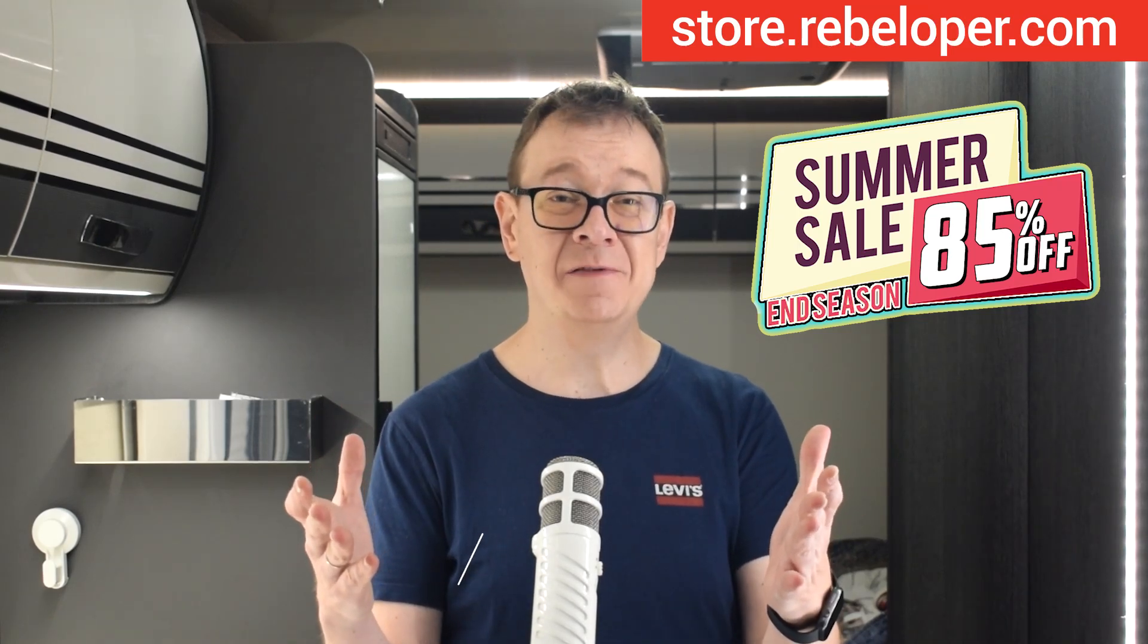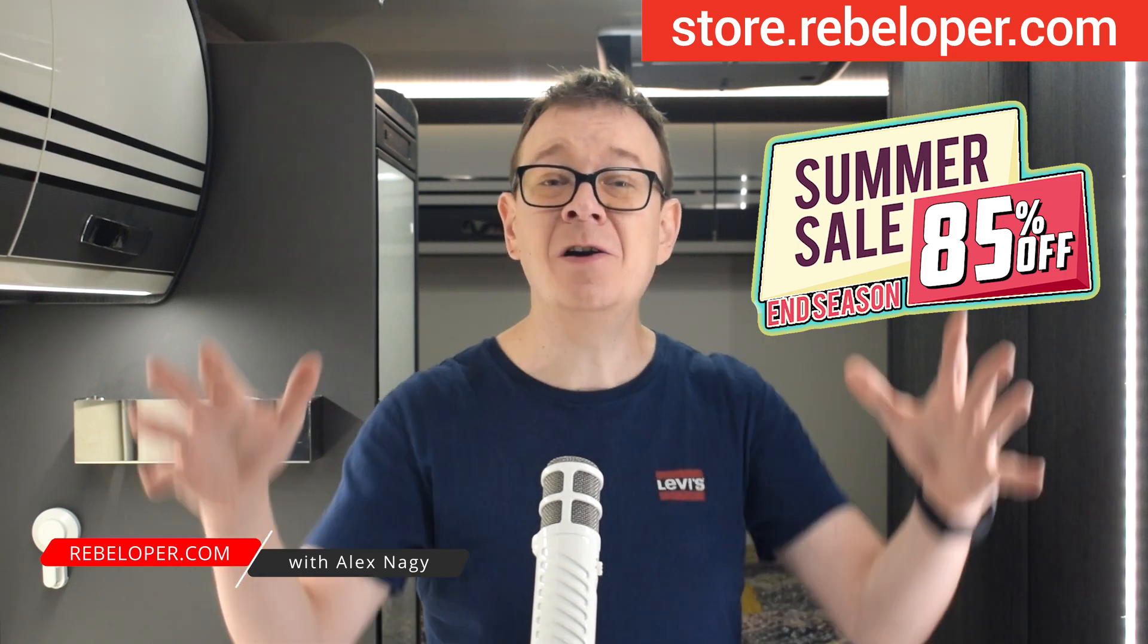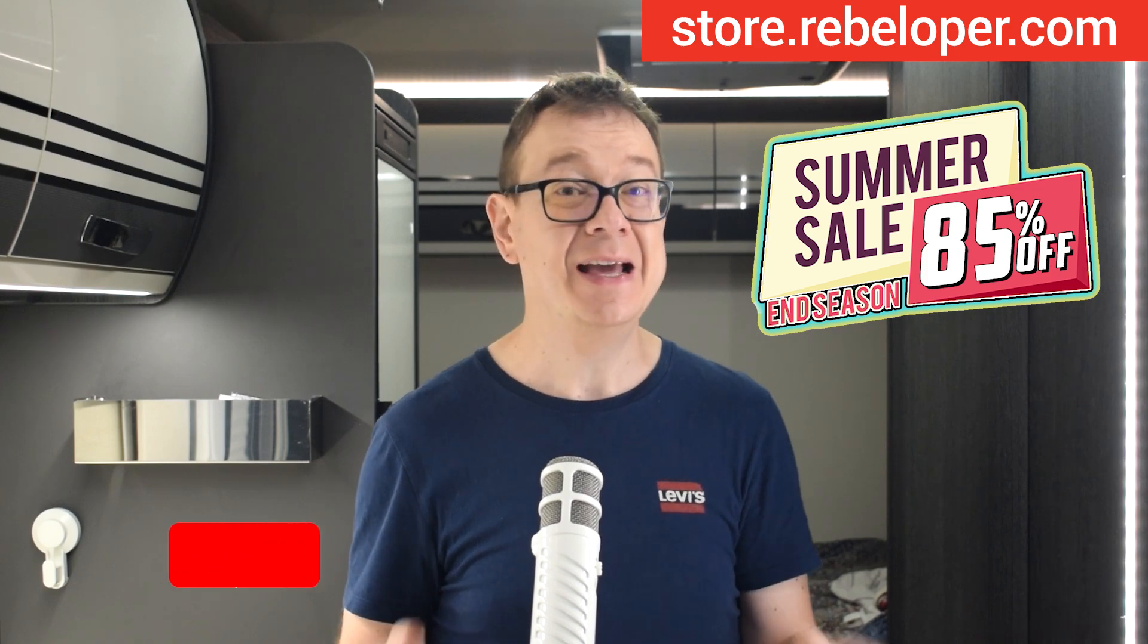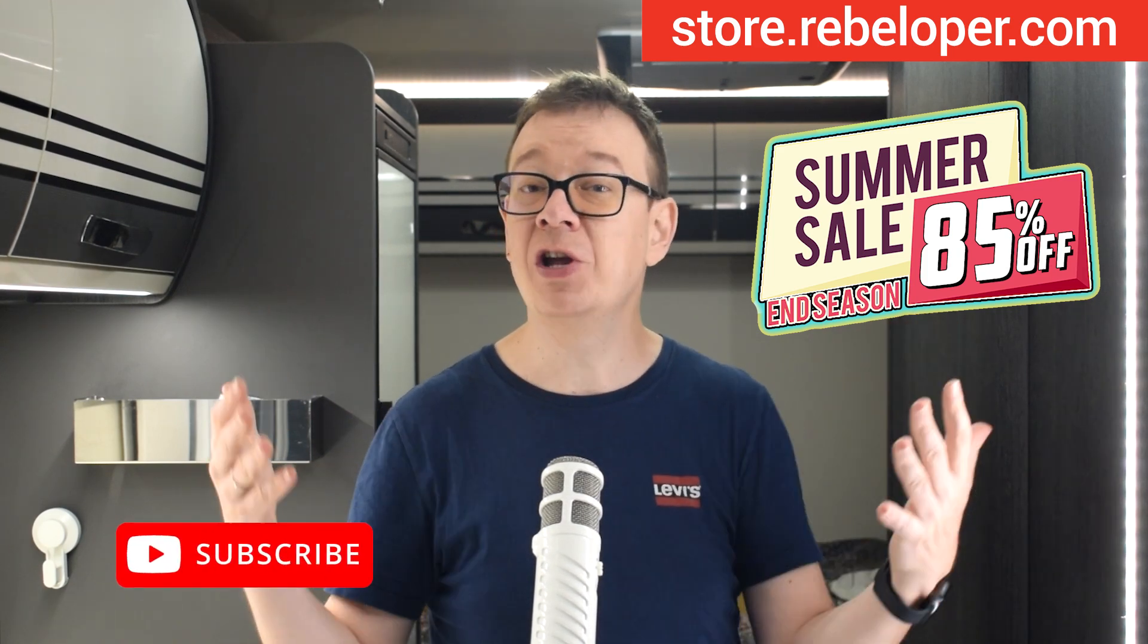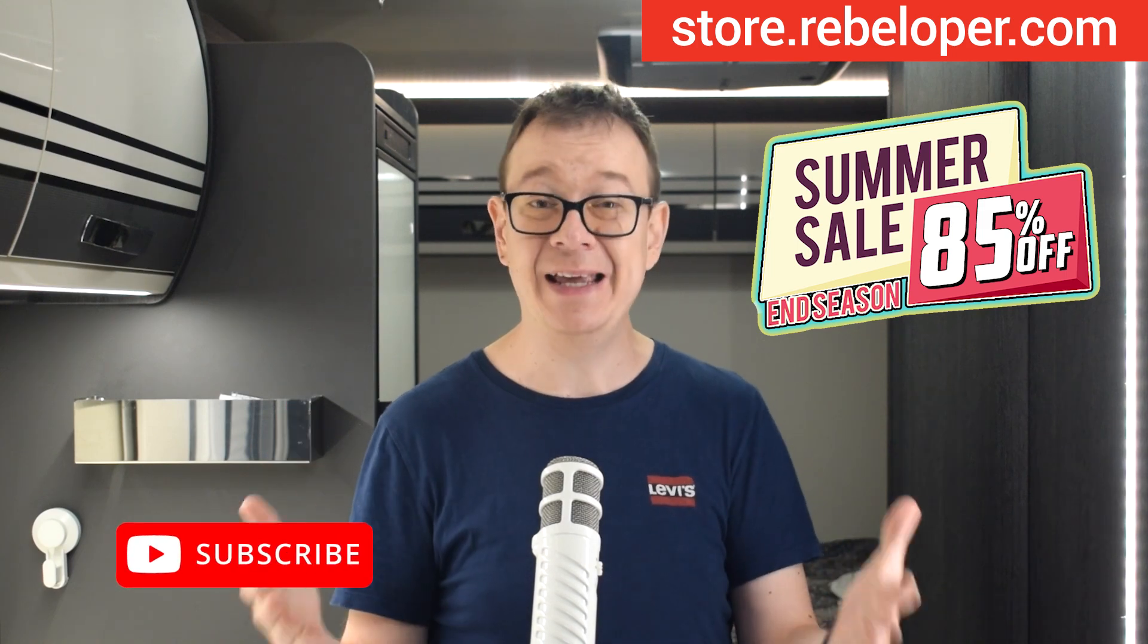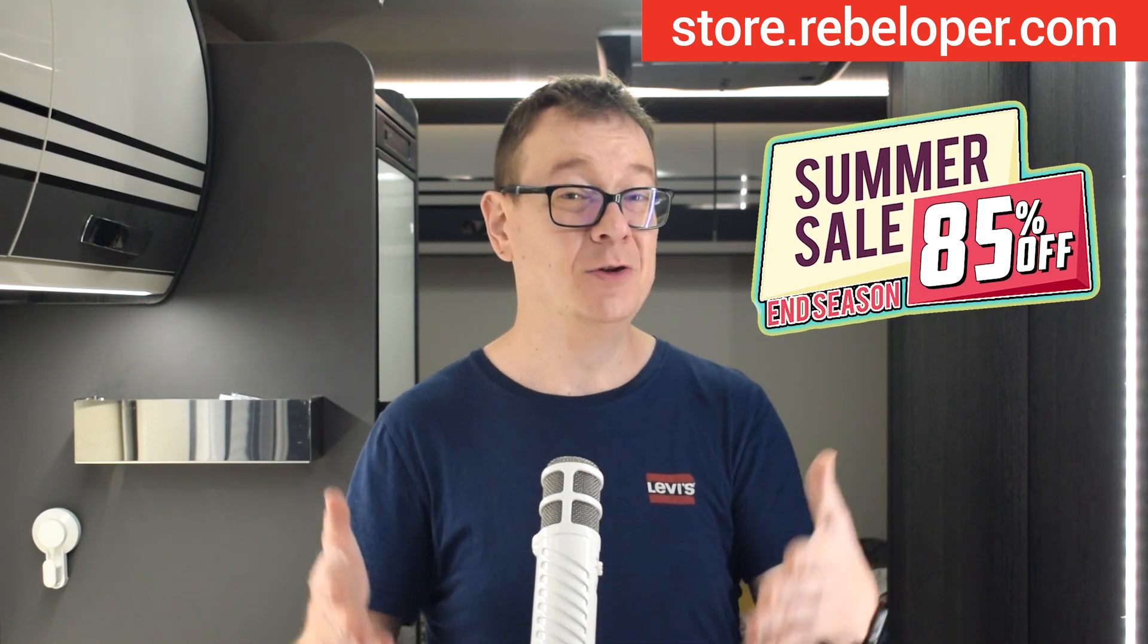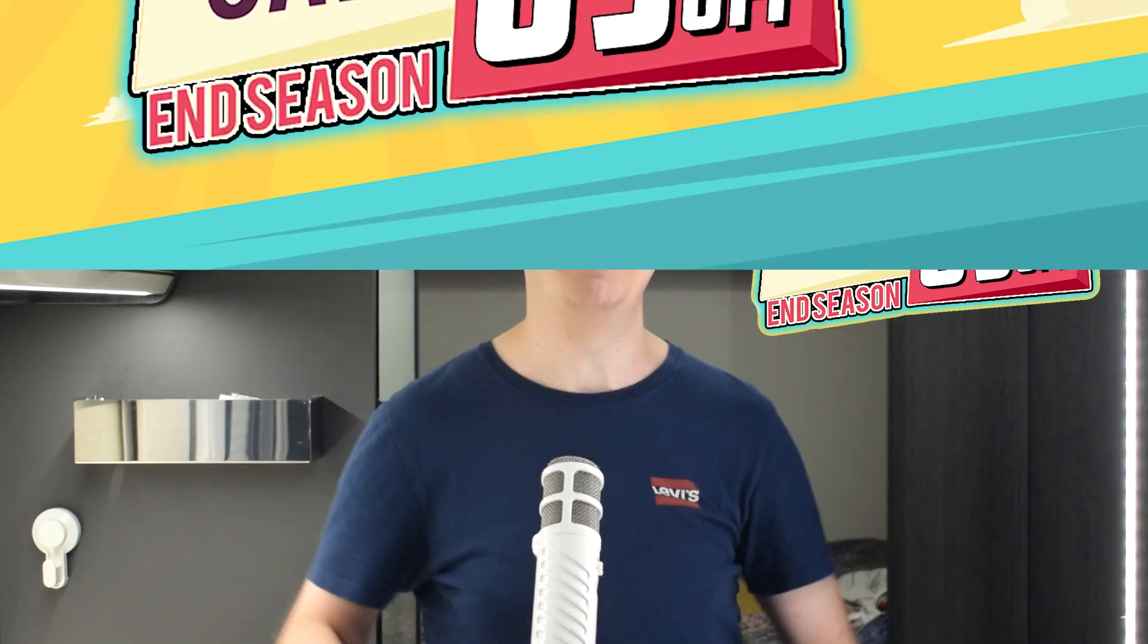Are you ready to supercharge your SwiftUI development? For a limited time, I'm offering an 85% discount on my entire product bundle designed to help you code faster and smarter. Whether you're looking to streamline your workflow or build stunning apps with ease, this bundle has everything you need. Don't miss out on this exclusive offer, the discounted link is down in the description.